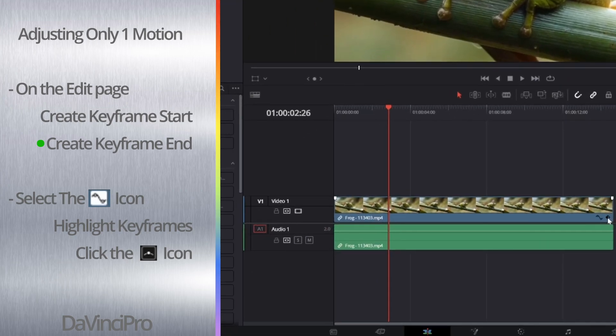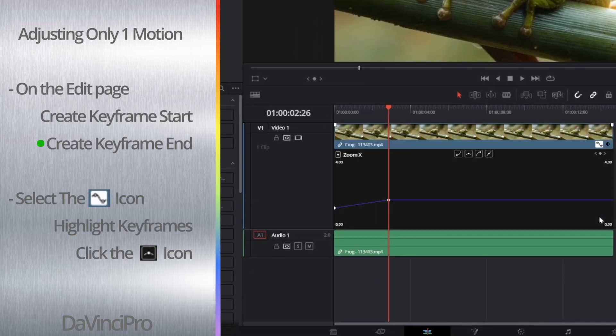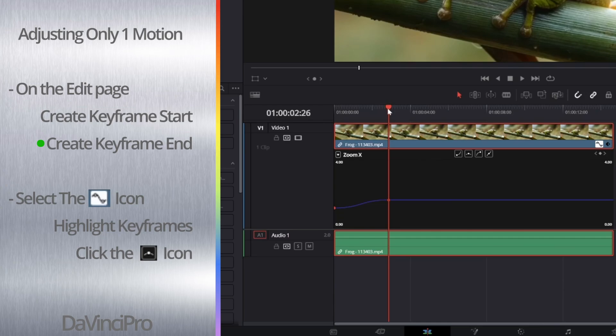Now to smooth out these keyframes, you want to hit this curve icon on the clip in your timeline. This will bring up this menu where you can adjust the keyframe curves.